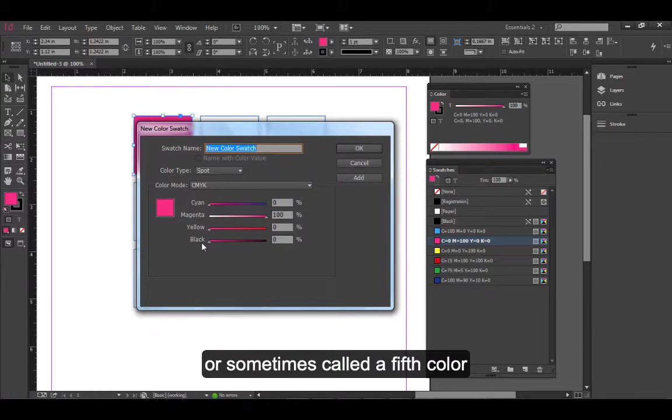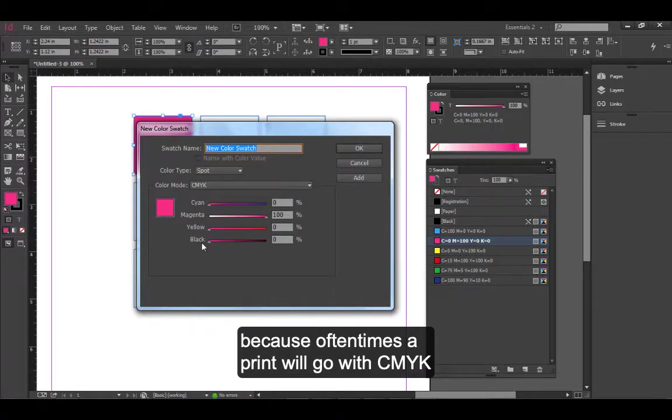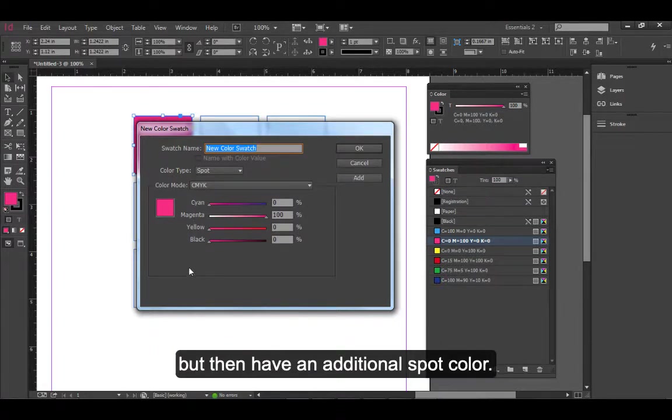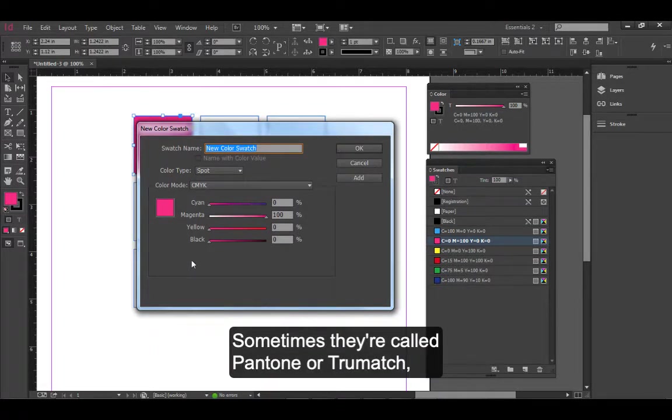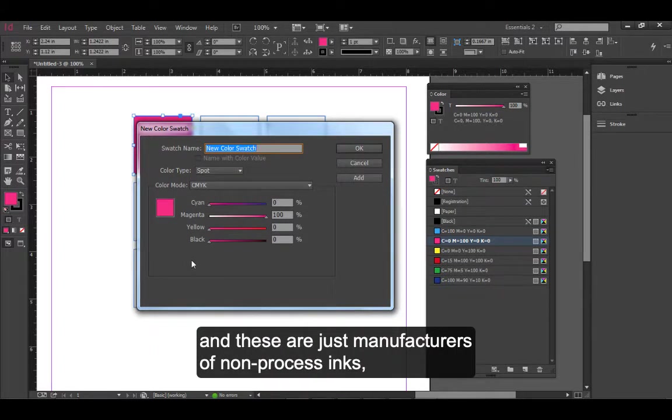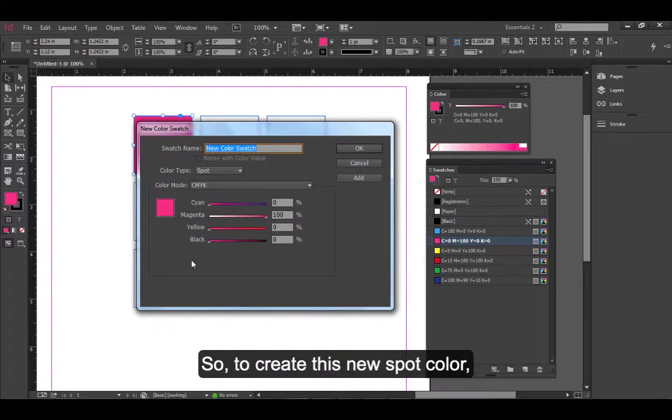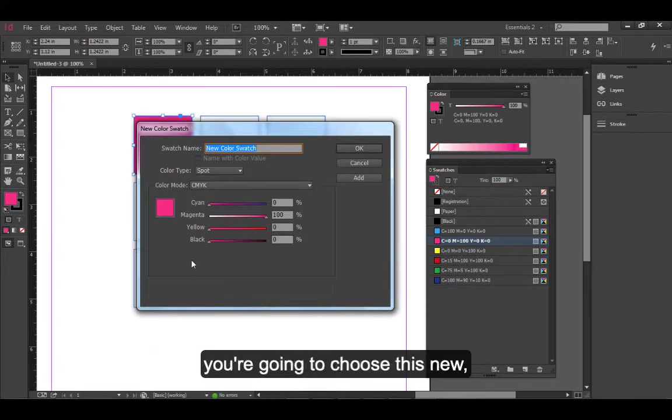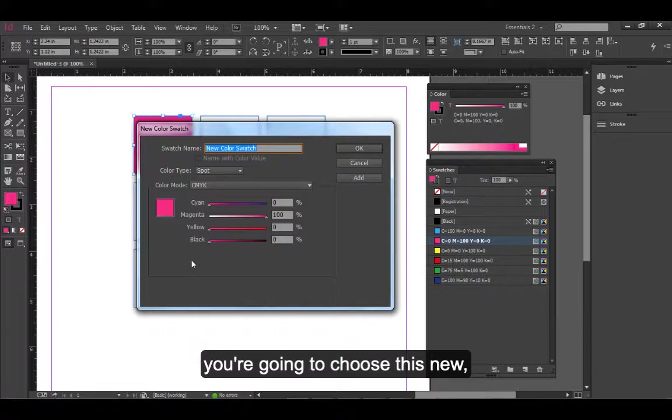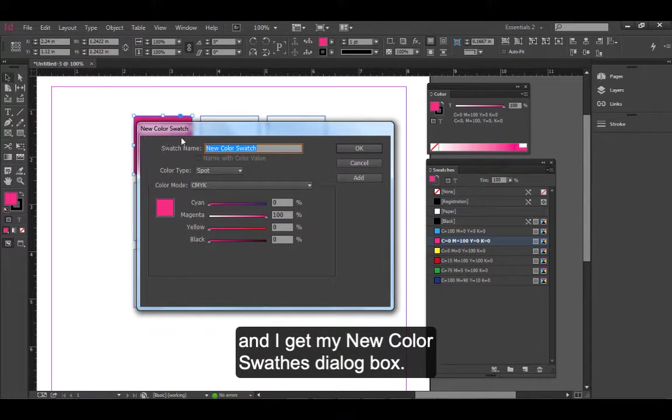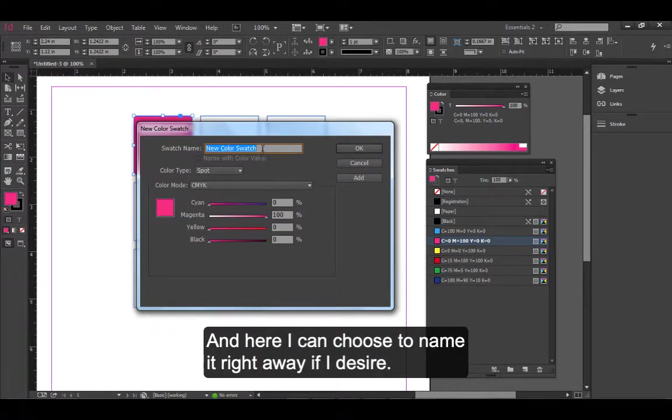Or sometimes called a fifth color, because oftentimes a print will go with CMYK but then have an additional spot color. Sometimes they're called Pantone or TruMatch, and these are just manufacturers of non-process inks - sort of the brand name. To create this new spot color, you're going to choose New under the Swatches options menu, and I get my New Color Swatches dialog box, and here I can choose to name it right away if I desire.